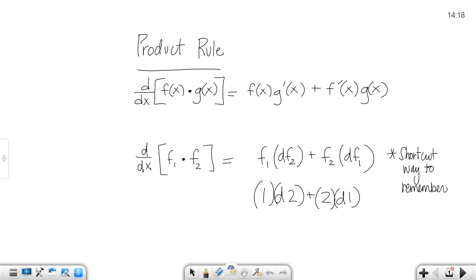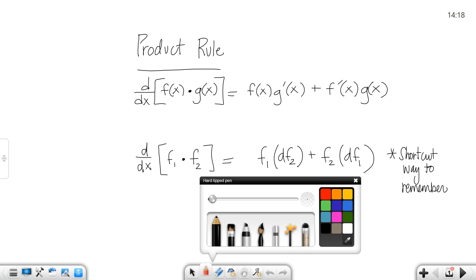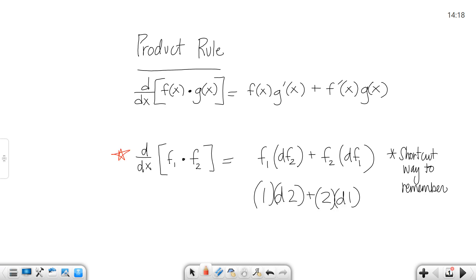So that's the definition way, but I usually do a shortcut way. You can see my notation right here. The way that I say it is 1d2 plus 2d1. That means function 1 times the derivative of the second function, plus function 2 times the derivative of the first function. That's a little bit easier way to remember it.